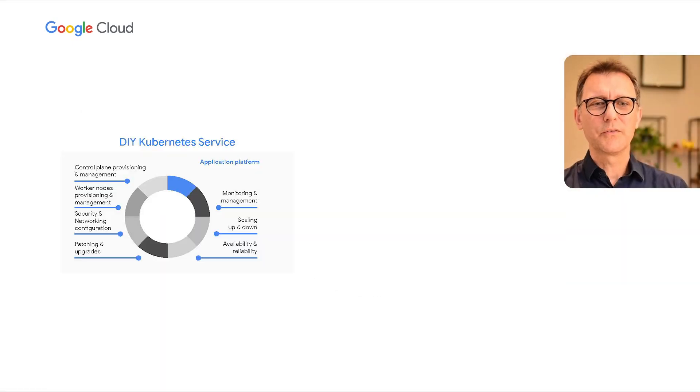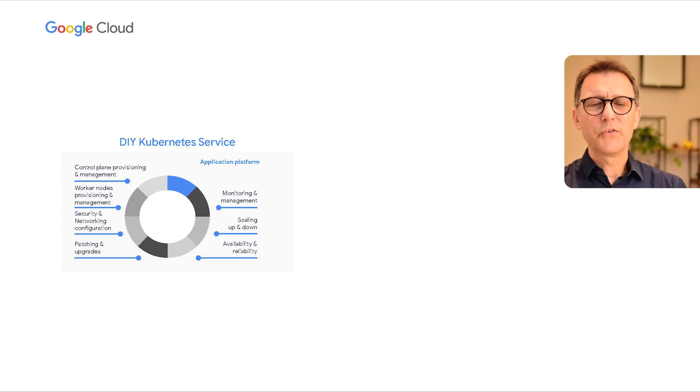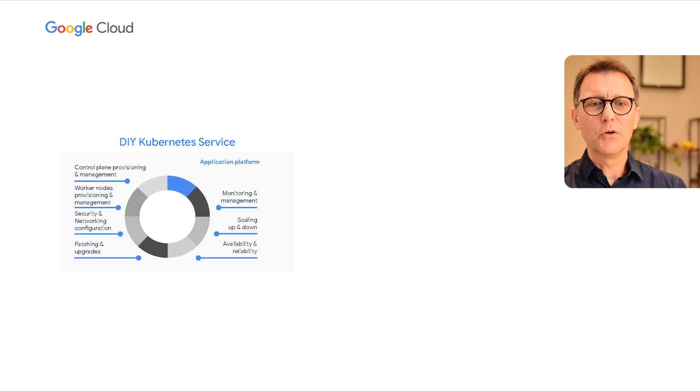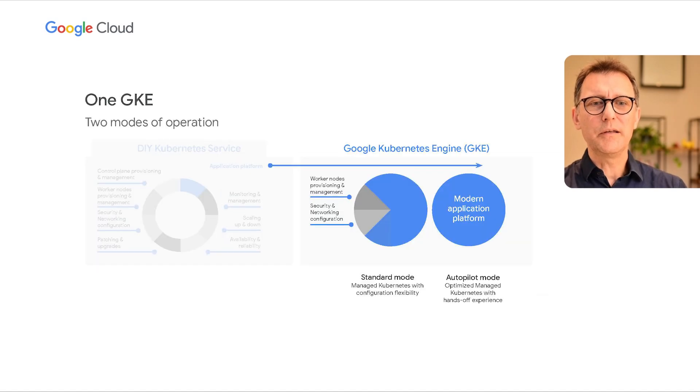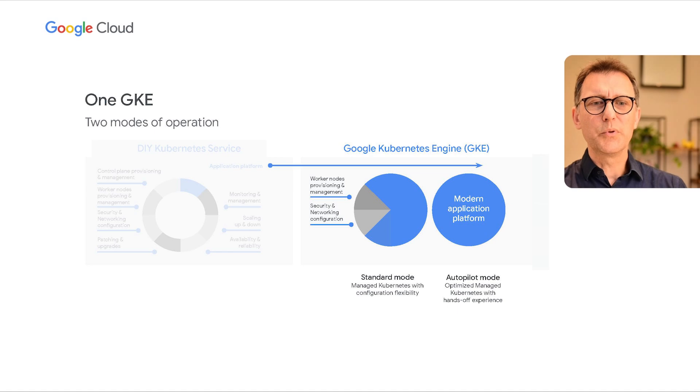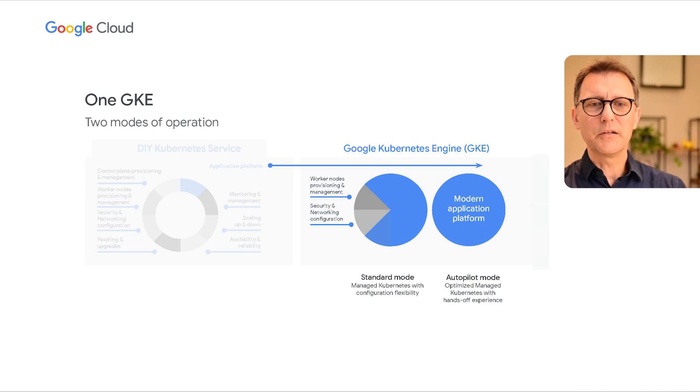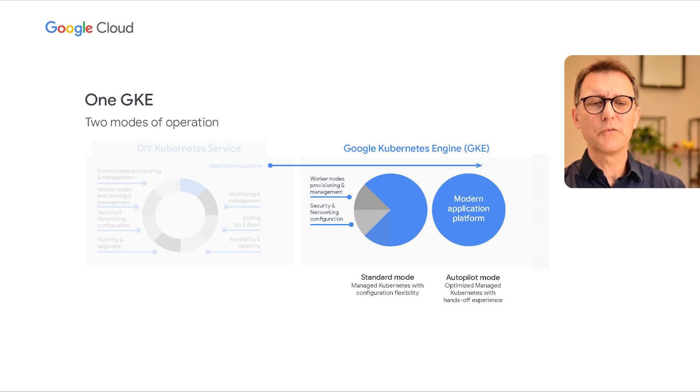Autopilot. Traditional Kubernetes expects the user to understand and manage the control plane, worker nodes, security configuration upgrades, scaling, and availability. GKE, on the other hand, is a truly managed service that helps you focus on your business. The best and most intelligent way of using Kubernetes today is by activating GKE Autopilot, a mode of operation that automatically manages the most complex aspects of your infrastructure configuration.